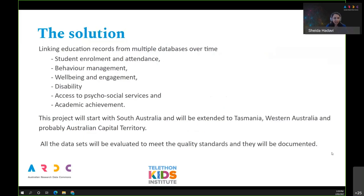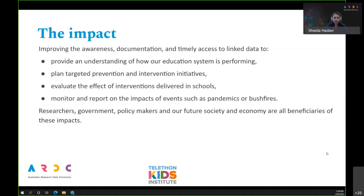The solution is to link educational records from multiple databases over time. The data includes student enrollment and attendance, behavior management, wellbeing and engagement, disability, access to services, and academic achievement. The project will start in South Australia and will be extended to Tasmania, Western Australia, and probably the Australian Capital Territory. Not only will different databases be linked, but all will be evaluated to meet quality standards and documented.